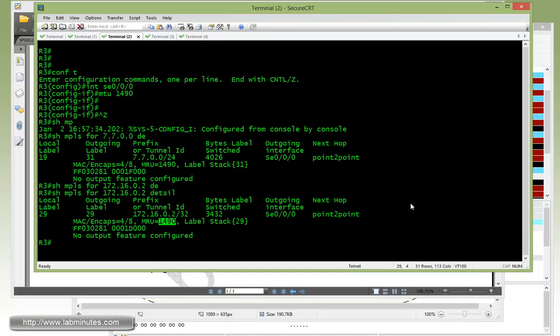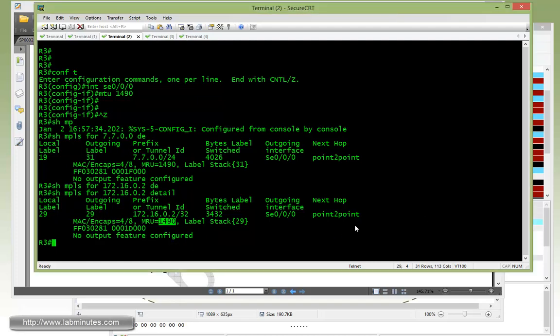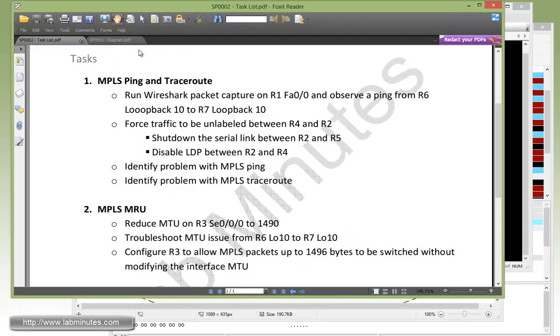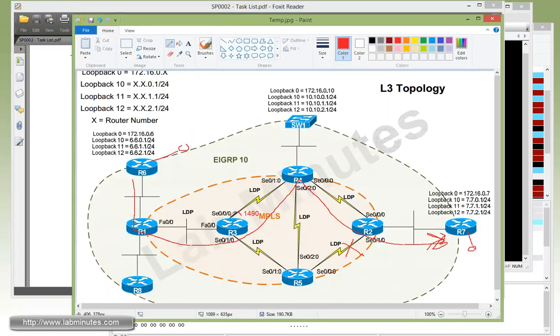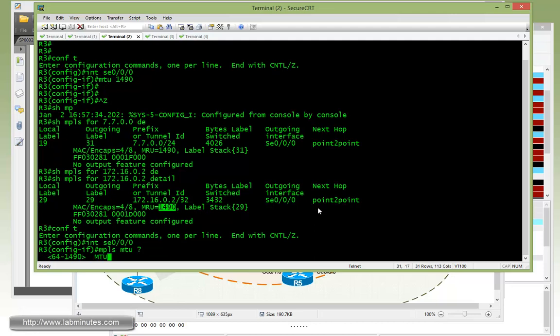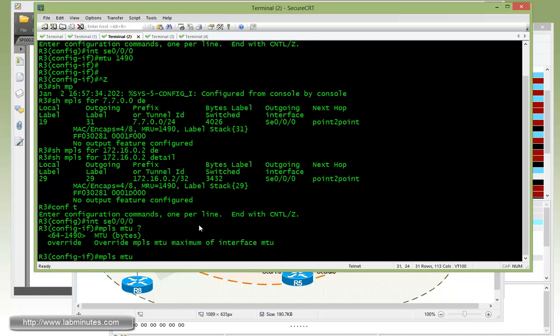So now on R3, we know that we have the MRU currently set to 1490. So we need to increase that value without touching the actual interface MTU. Okay, and we are able to do that by getting under the serial 0/0/0 interface. Okay, right here. And what we're going to do, there's a command for MPLS MTU. So that MTU will only affect the MPLS label traffic. And you can see by default, you can adjust the MPLS MTU or MRU not to exceed the interface actual MTU, which is 1490 at this point.